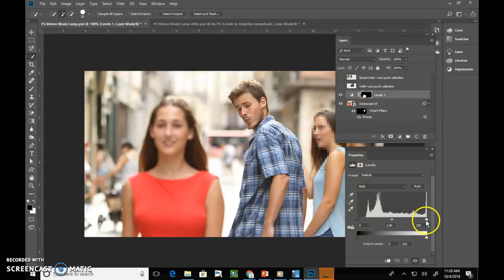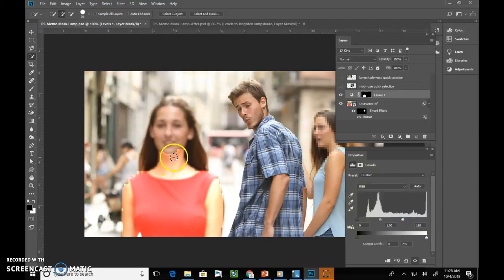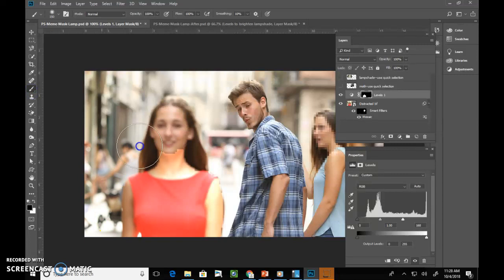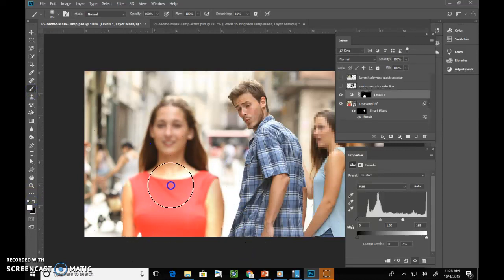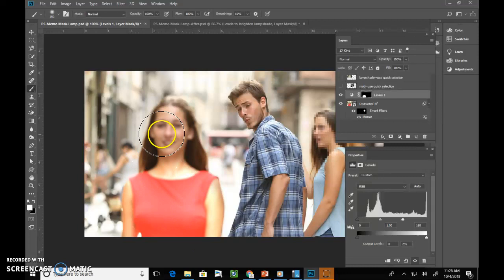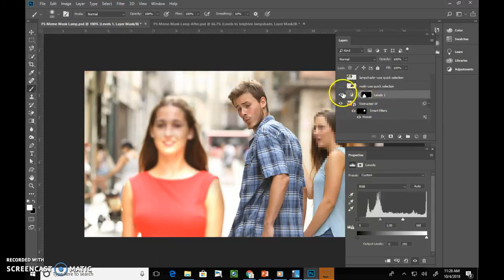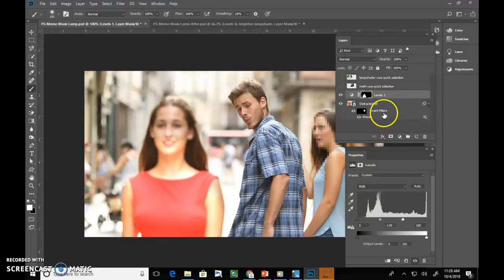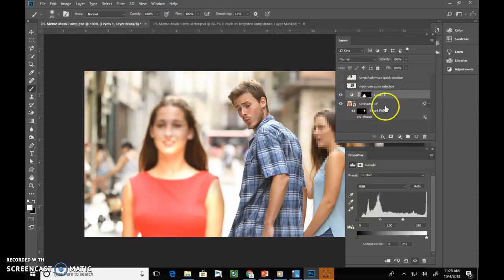But then whenever you lift it, see, you're going to get some ugly edges here. So you're still going to have to touch this up probably with a black paintbrush or a white paintbrush to bring areas back in. So kind of up to you as to which way you go about that. Alright. So we've got our levels adjustment to brighten up our gal. And we've got our smart filter to mosaic the face.